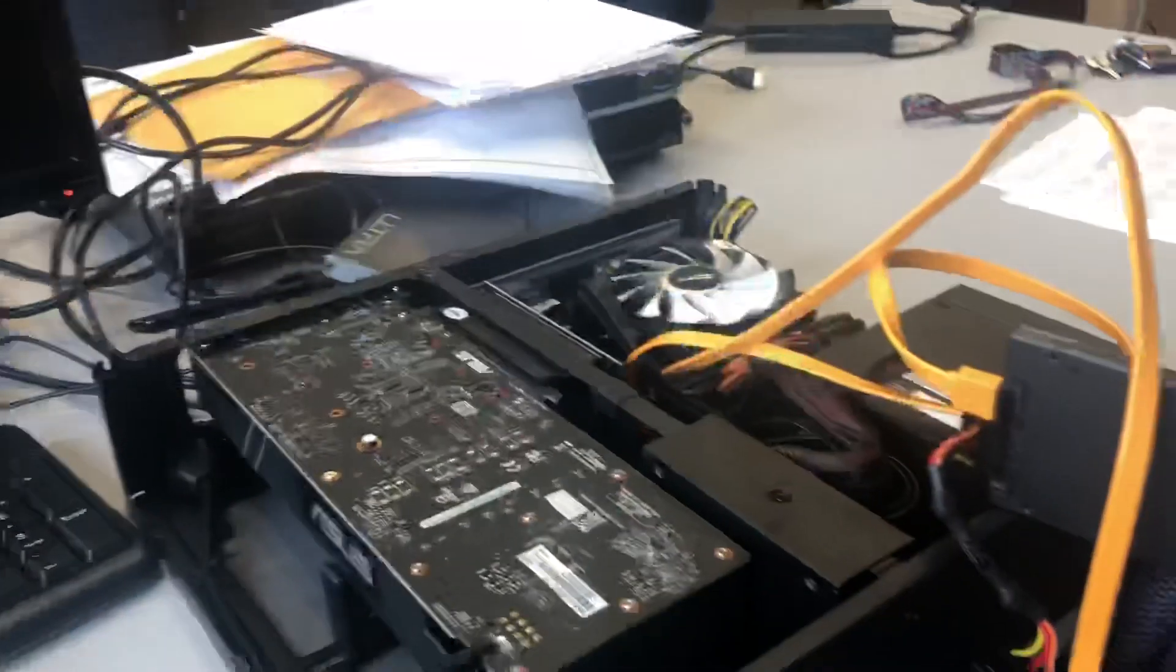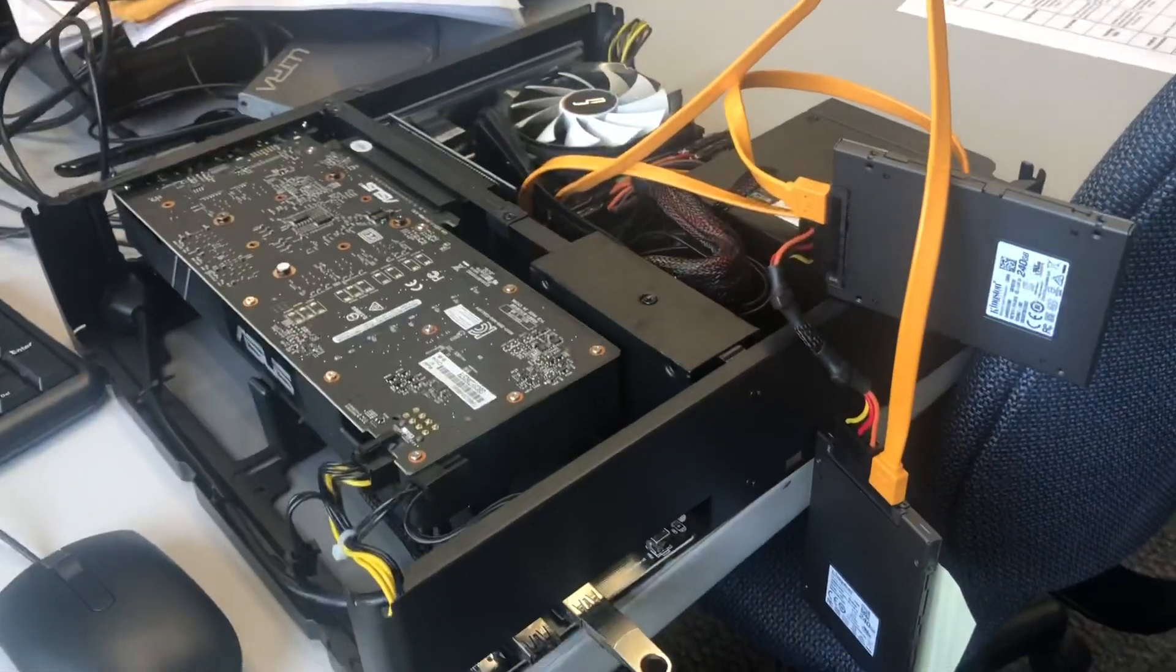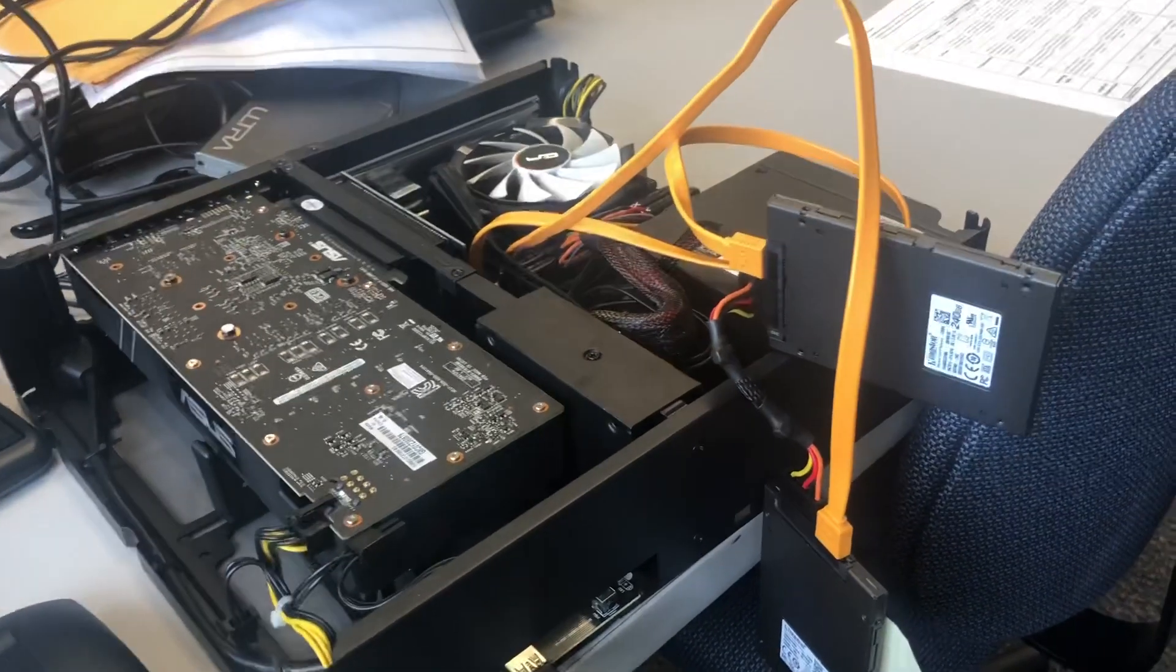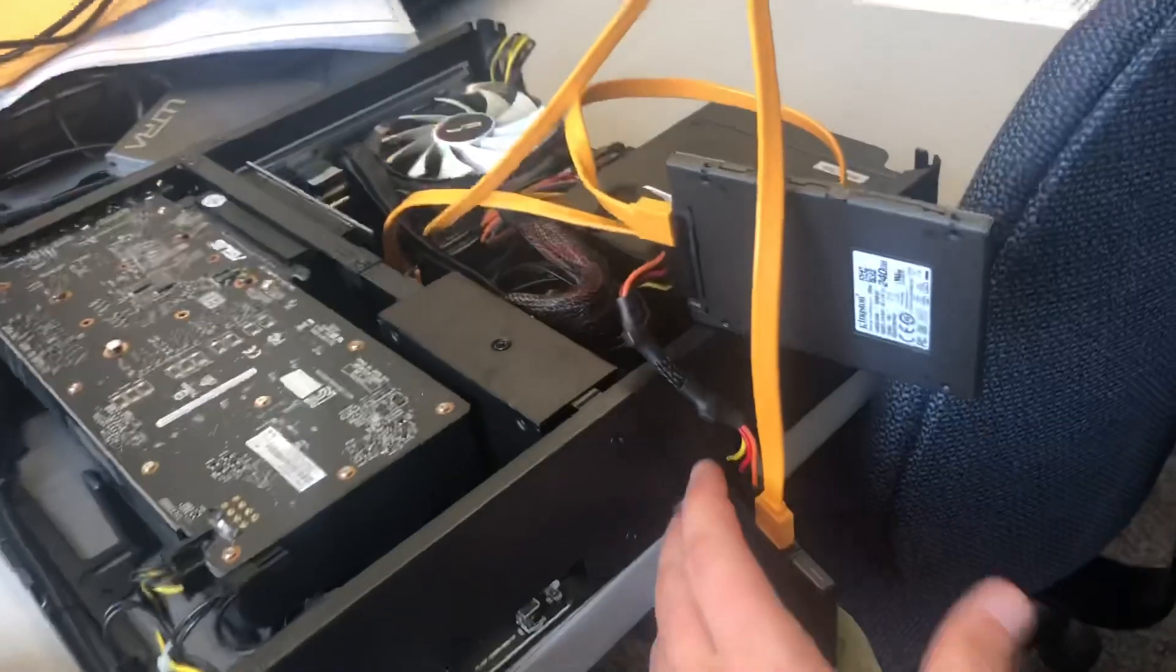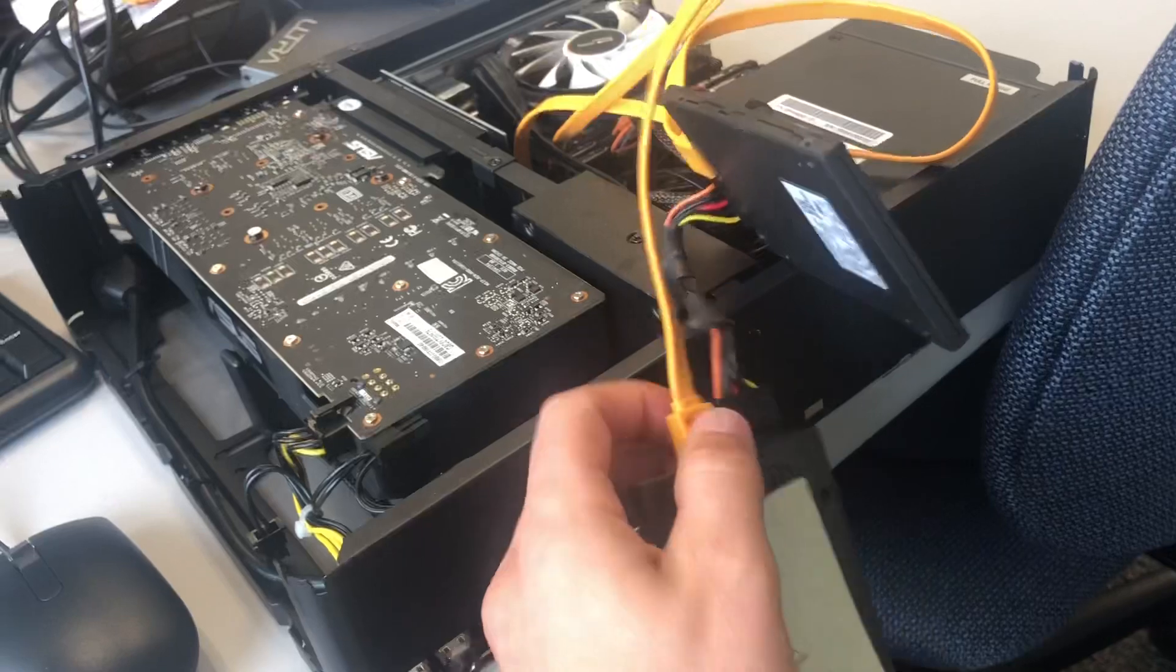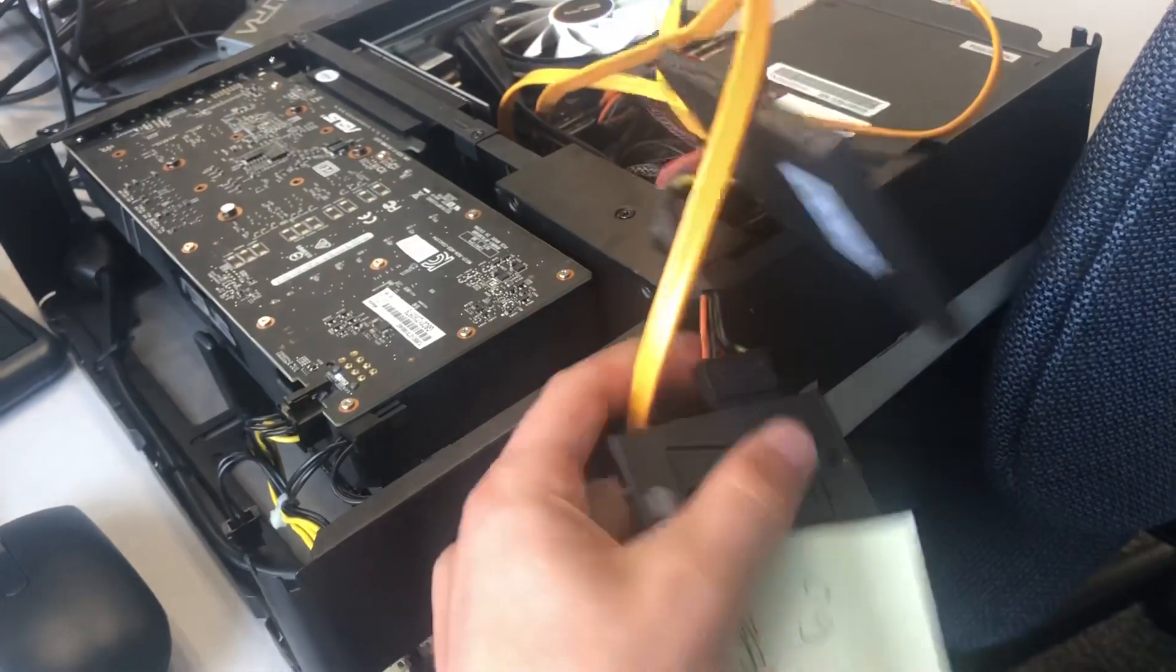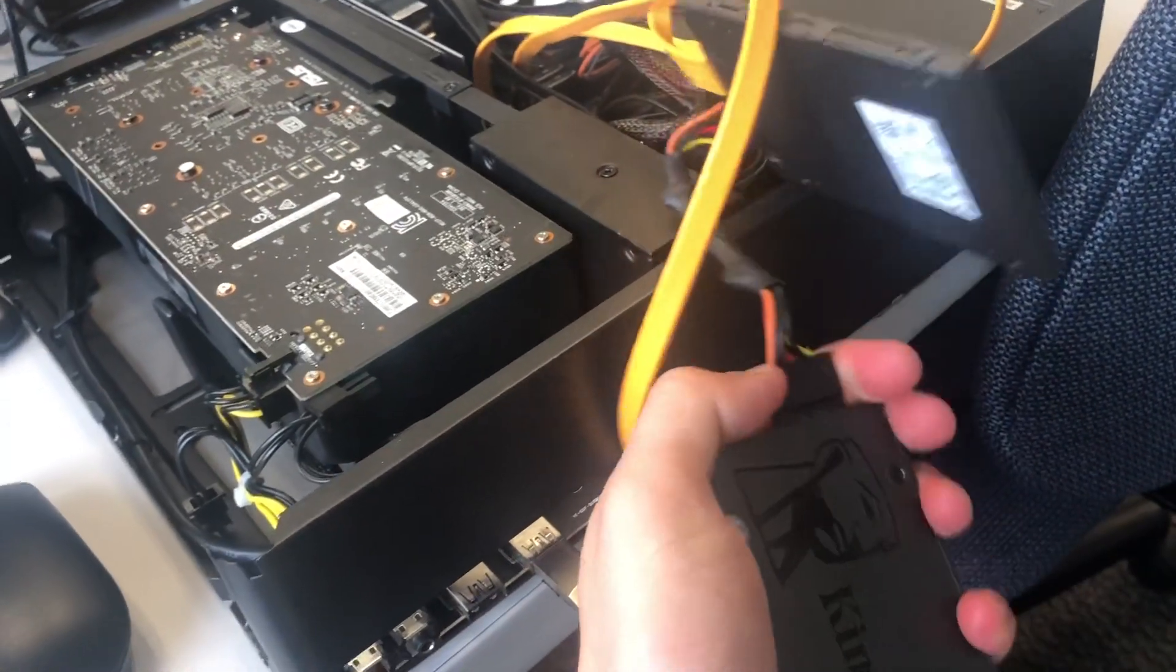Alright, now I'm back. It's done, just like I told it to in CloneZilla. I want to unplug the original hard drive and verify that the clone works.